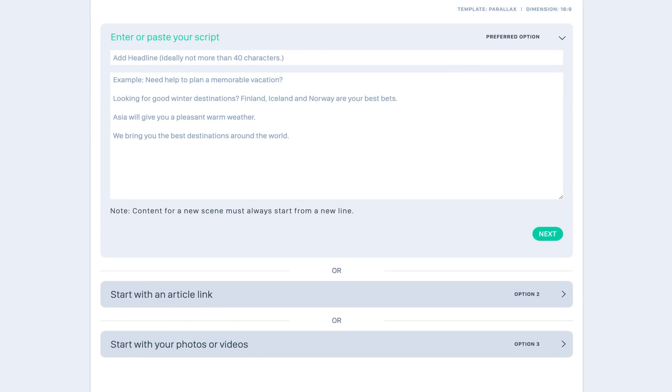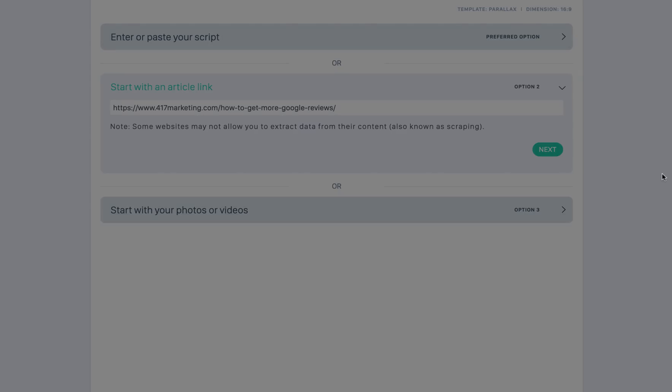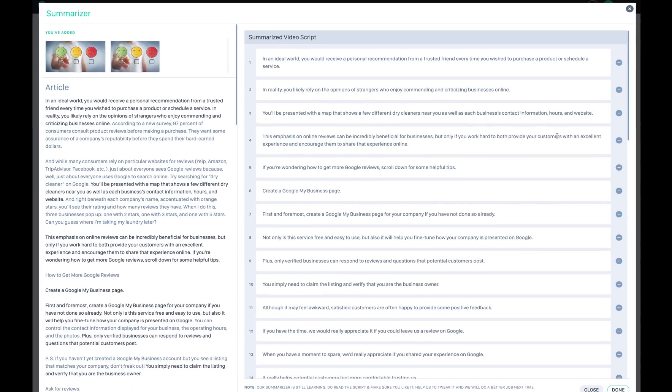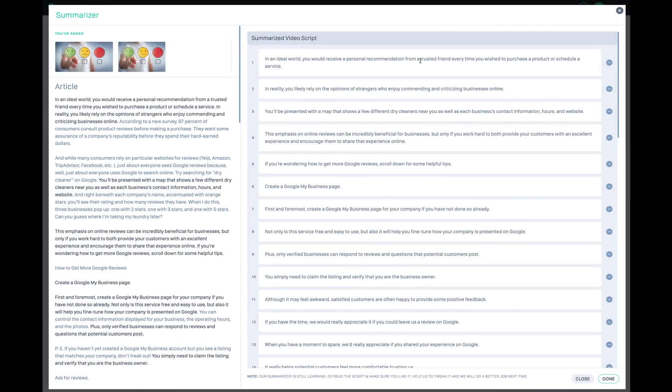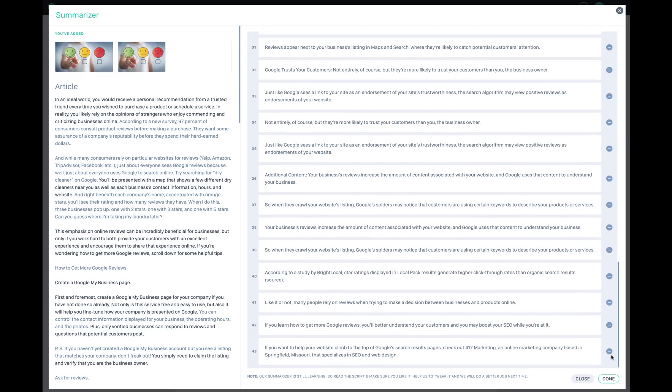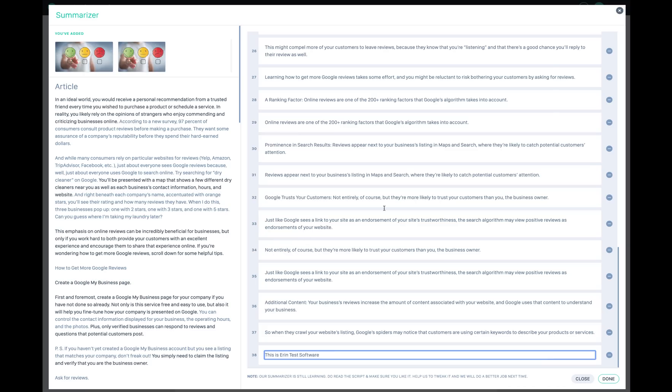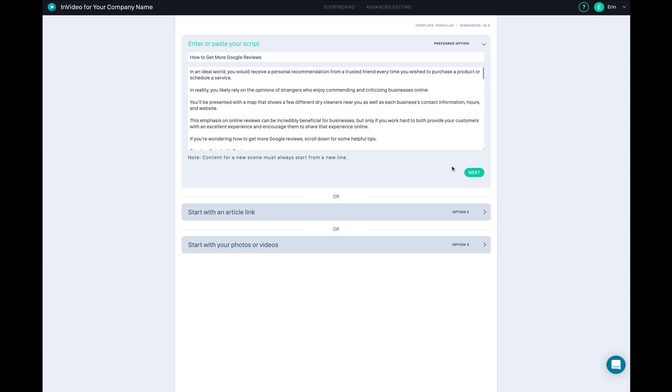This is where you can copy and paste scripts here, or if you want to bring any articles from online, you can go ahead and copy and paste your link right here and hit next. Next part is the summarizer - the software will automatically separate each line for you. For example, this is the first scene, second scene, third scene. You can click this one to delete it or you can click to edit the text if you want. When you're done editing everything you can go ahead and click done and hit next.